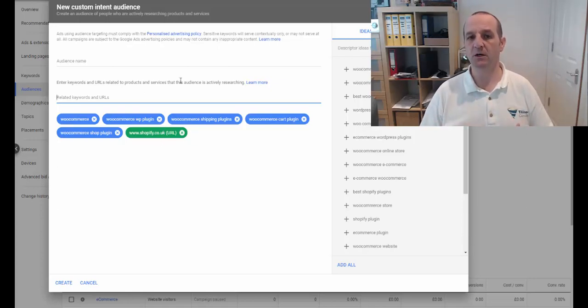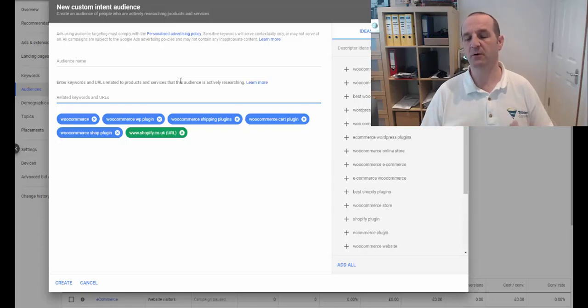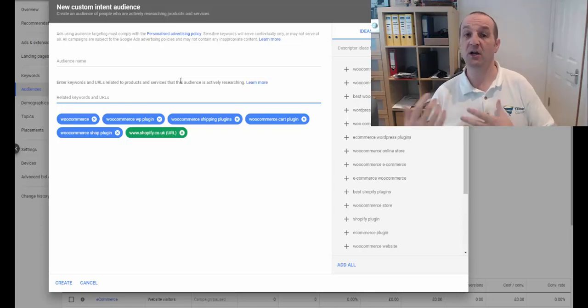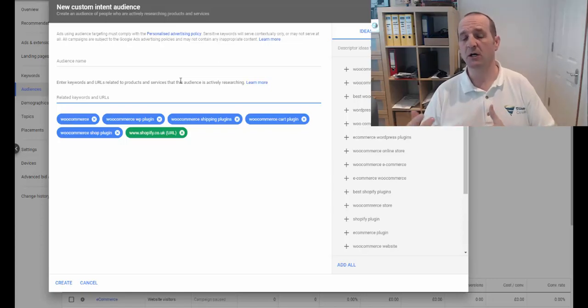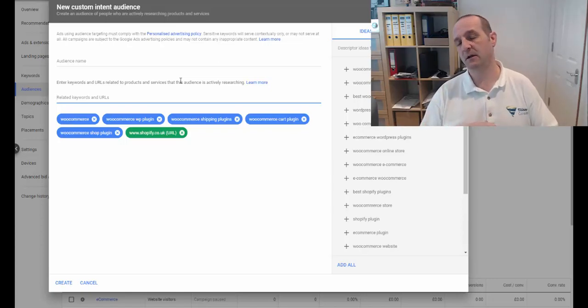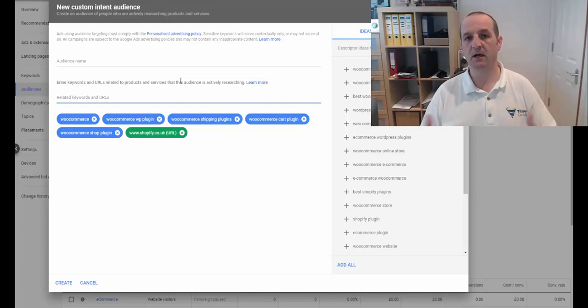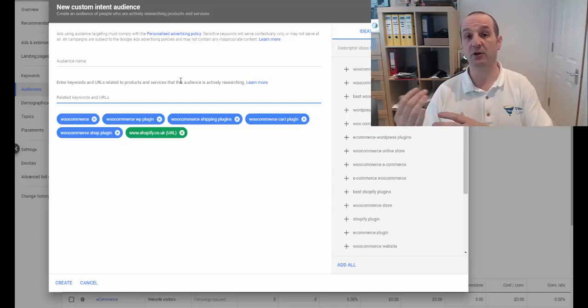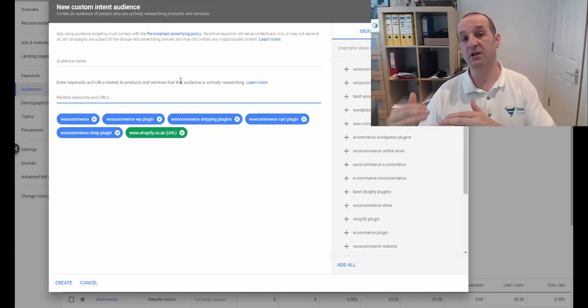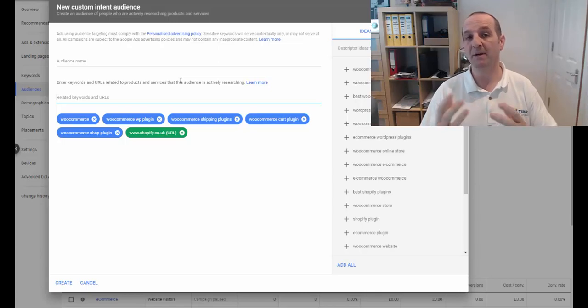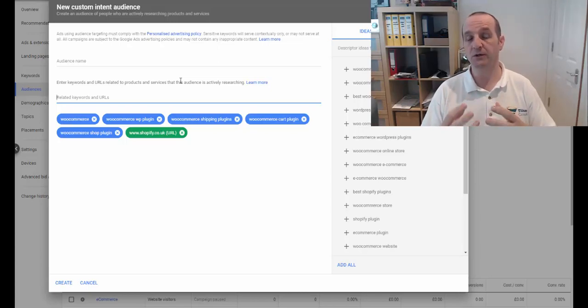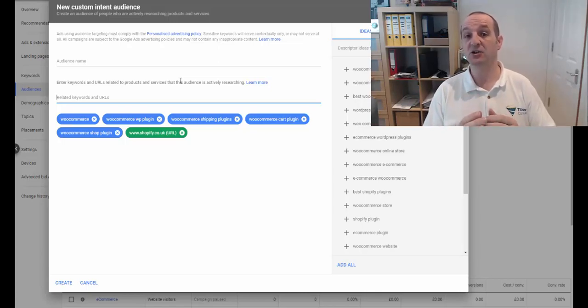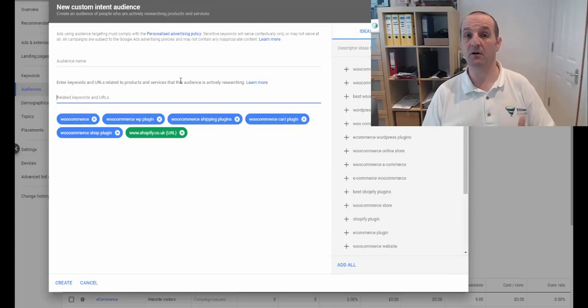If you were to target Shopify.co.uk forward slash blog, let's say that's their location of their blog, that's blog and every URL, every subpage within that. So you're bidding on an audience who have visited pages within that path.